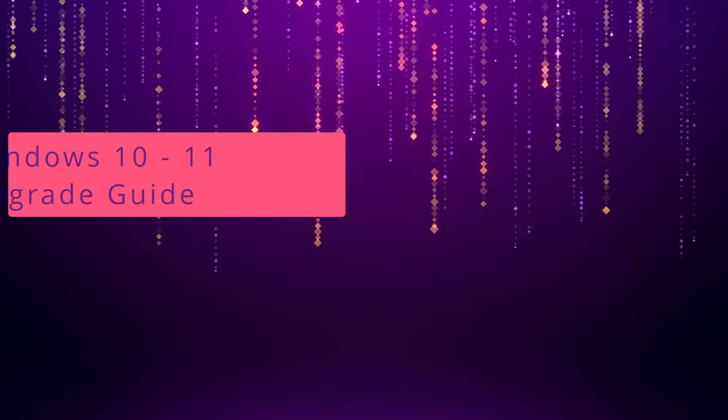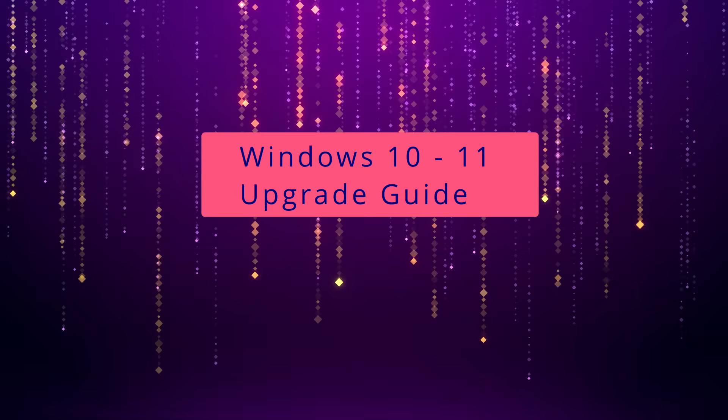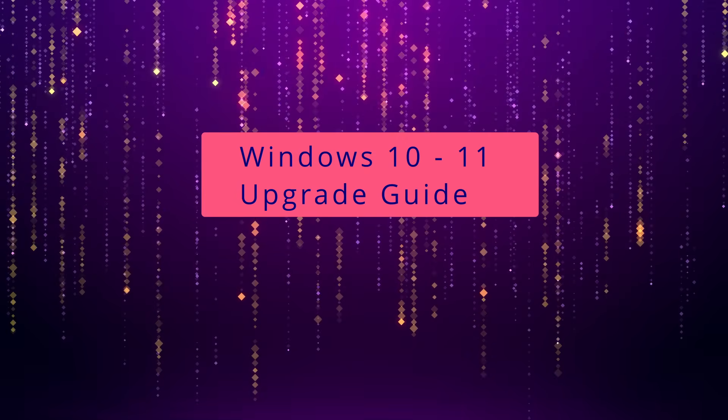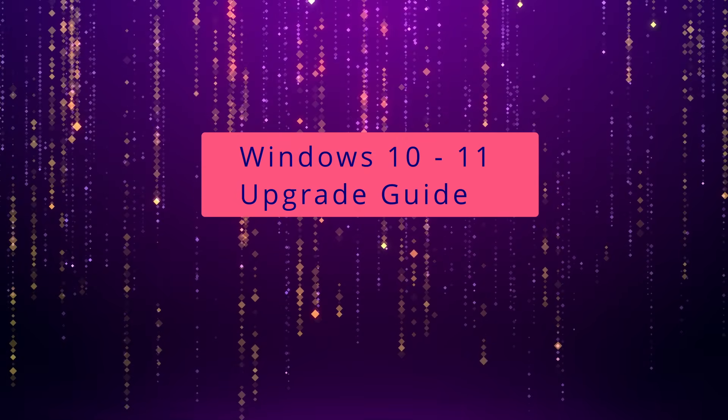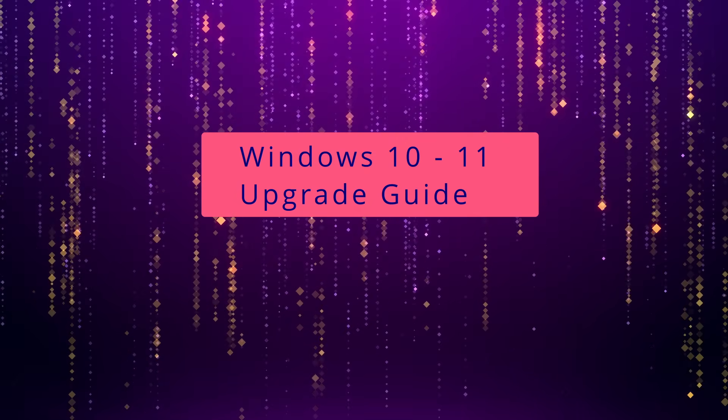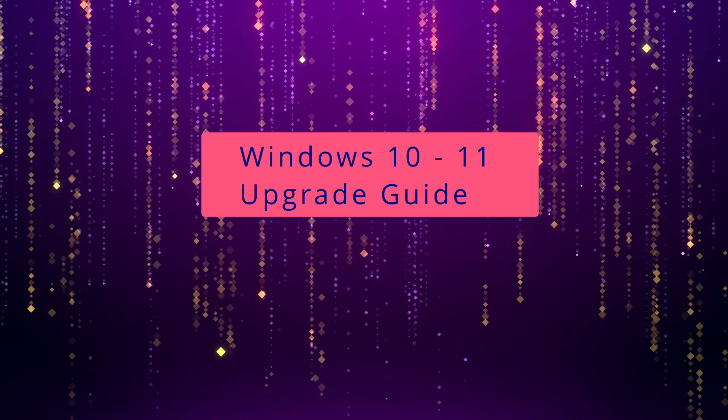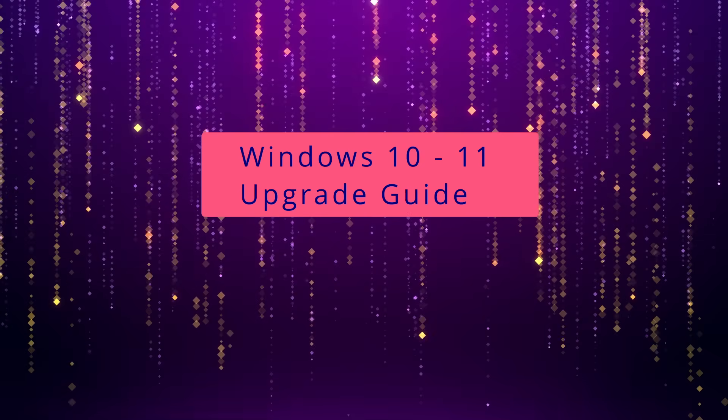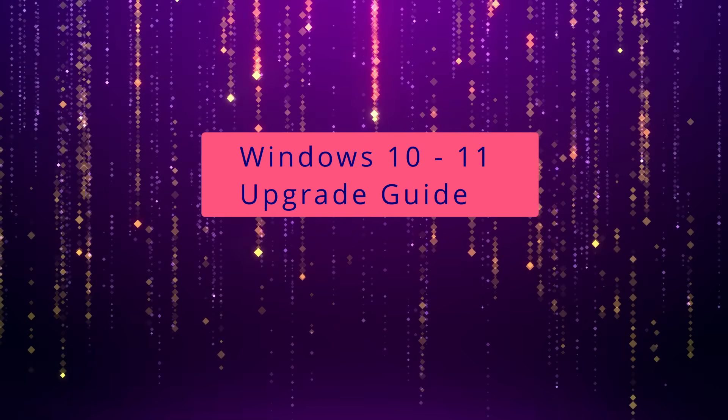This guide will show you how to upgrade from Windows 10 to Windows 11, even if Microsoft has told you that it can't be upgraded. This method is legitimate and does not unauthorize the Windows license.